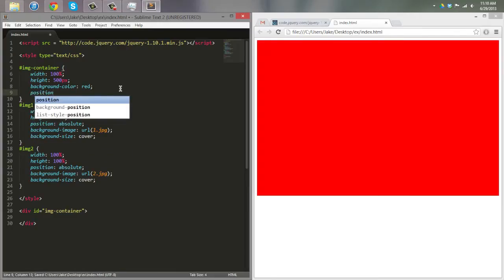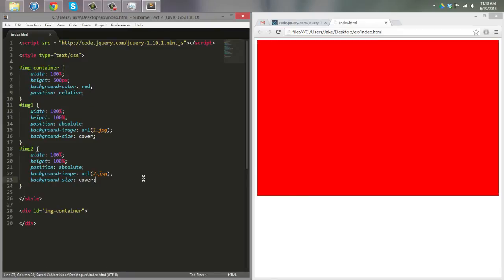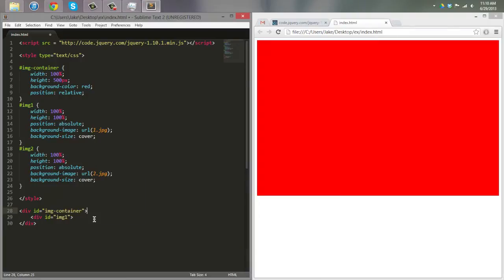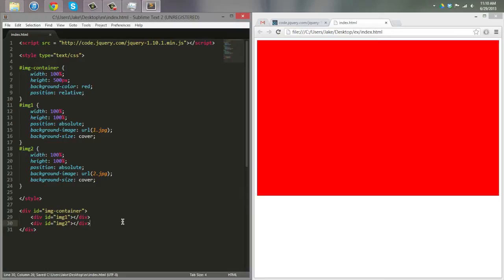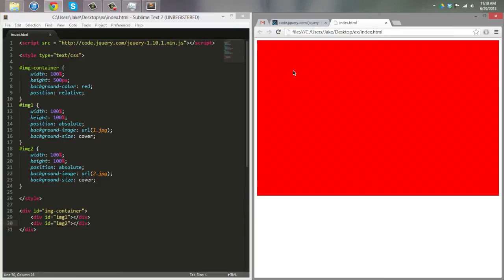Now that the positioning is set up, we can add the divs for the images inside the image container div. I'm not going into great detail on the HTML setup because I really want to focus on the JavaScript, which we haven't even started yet.